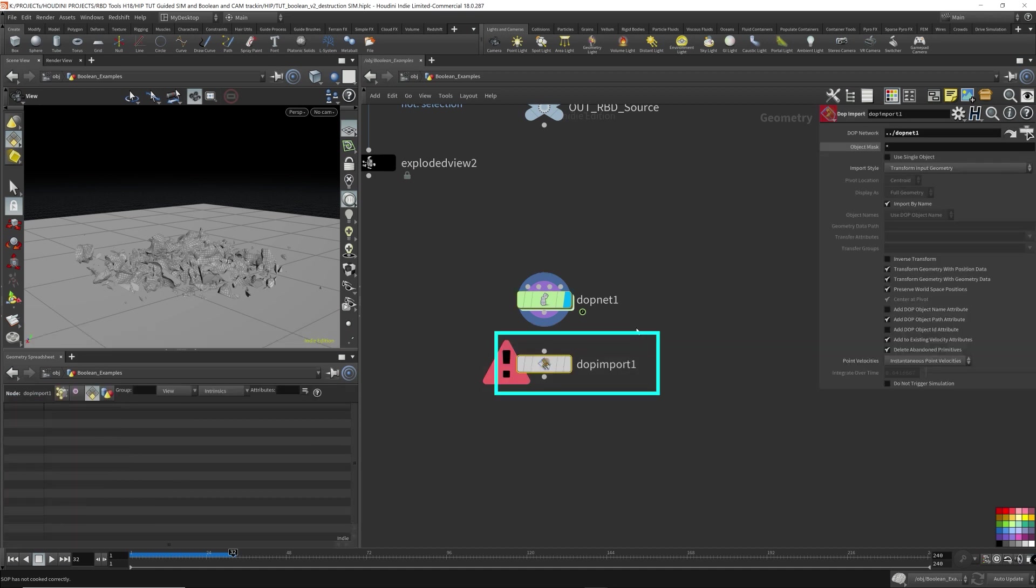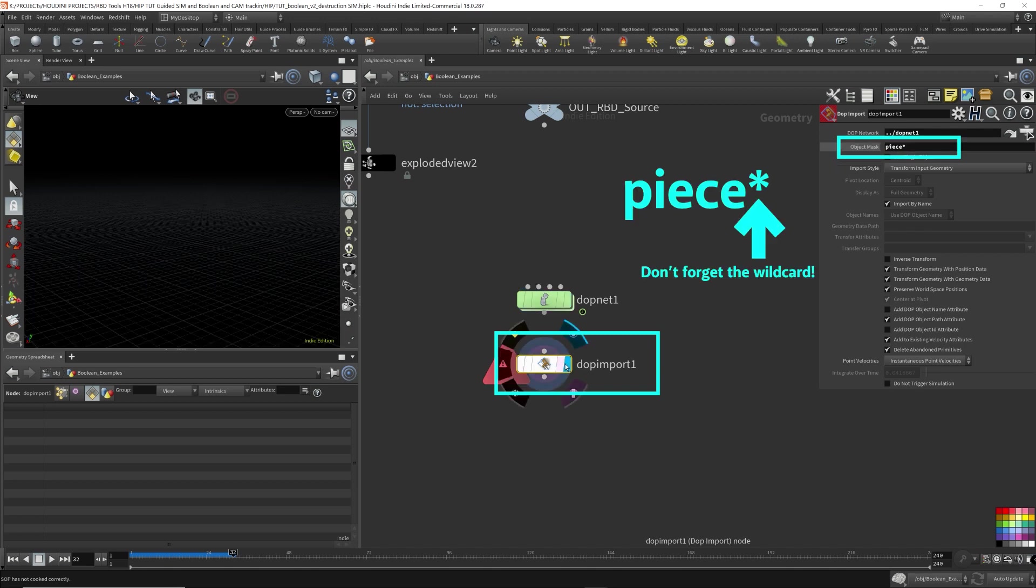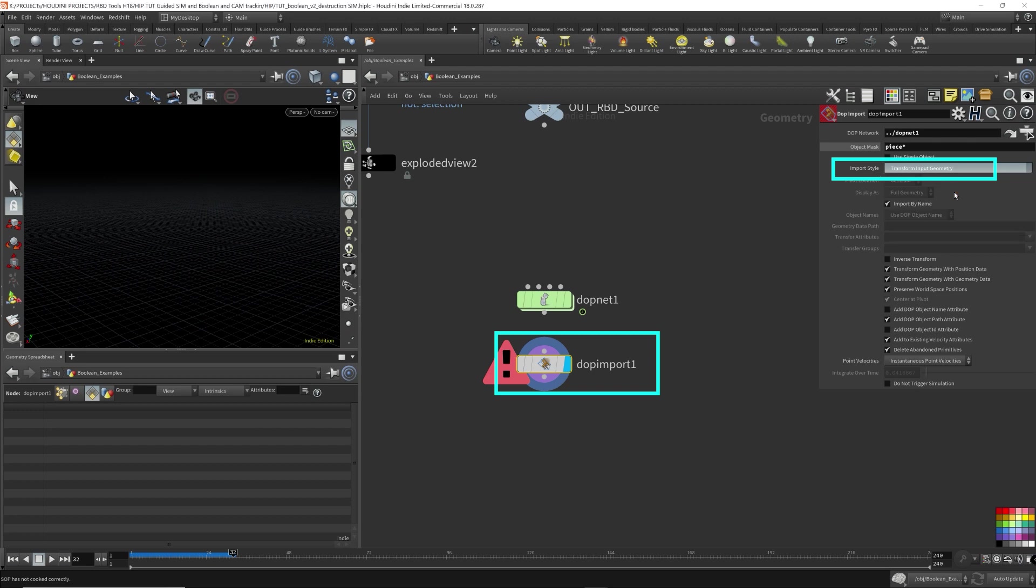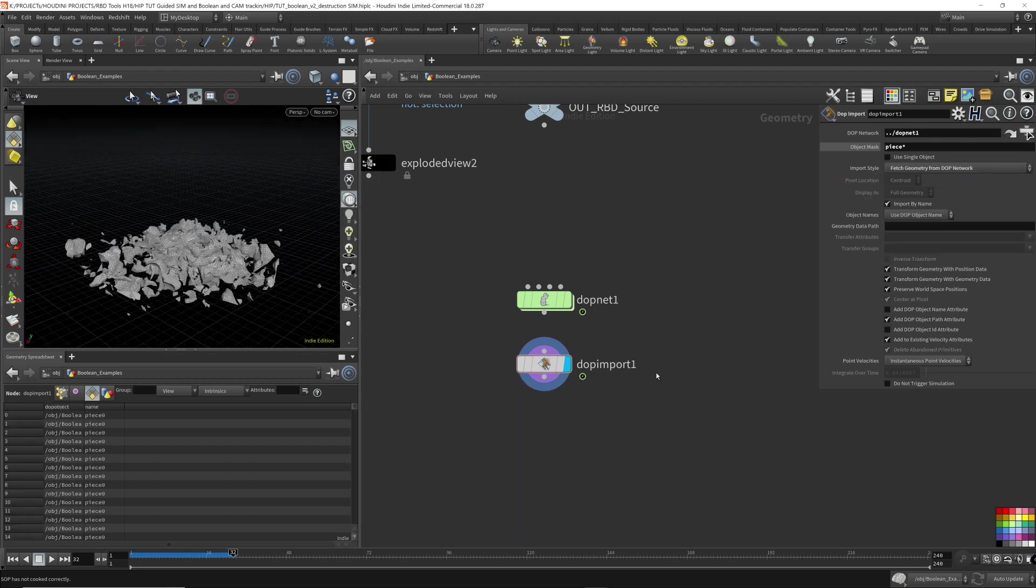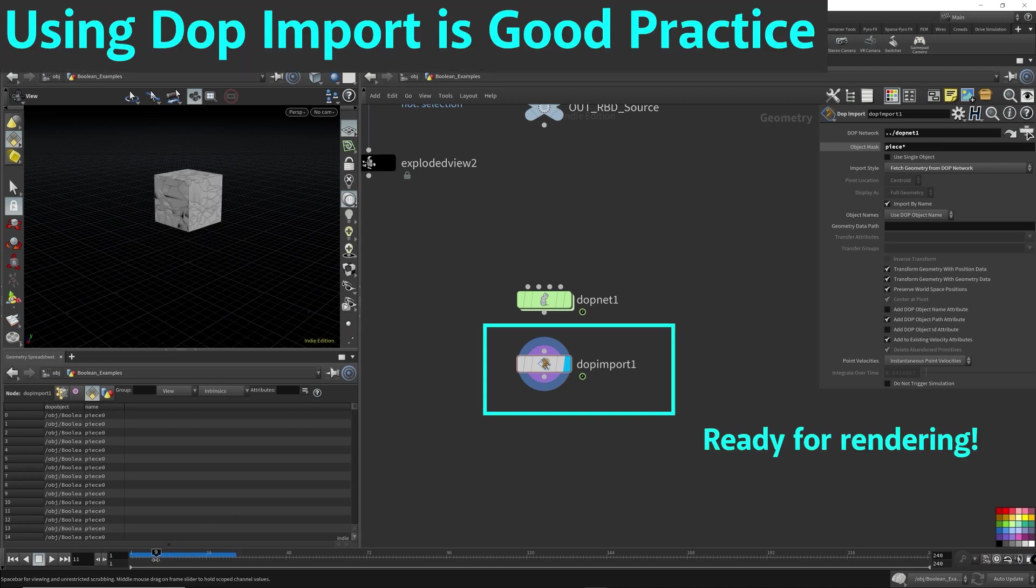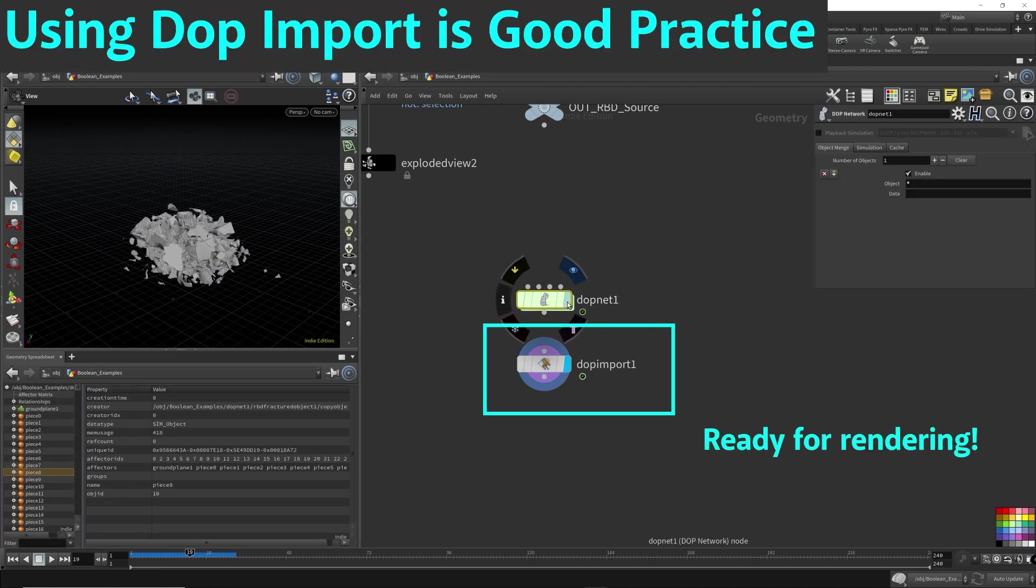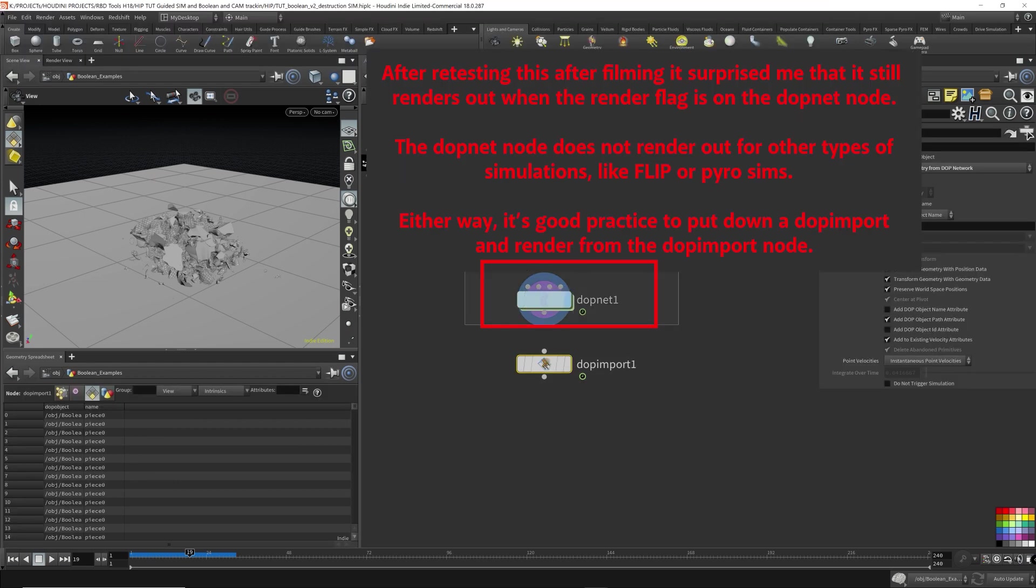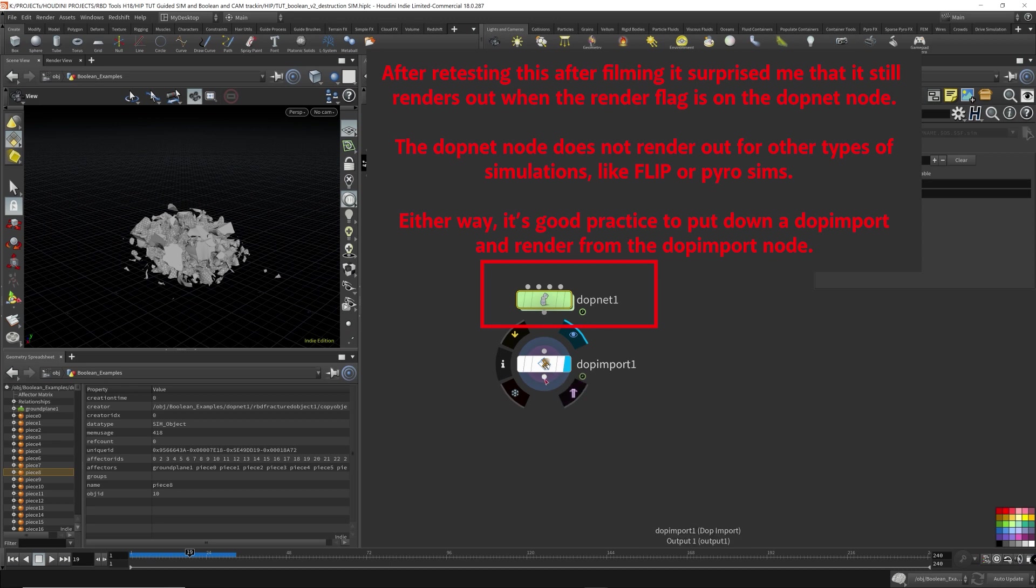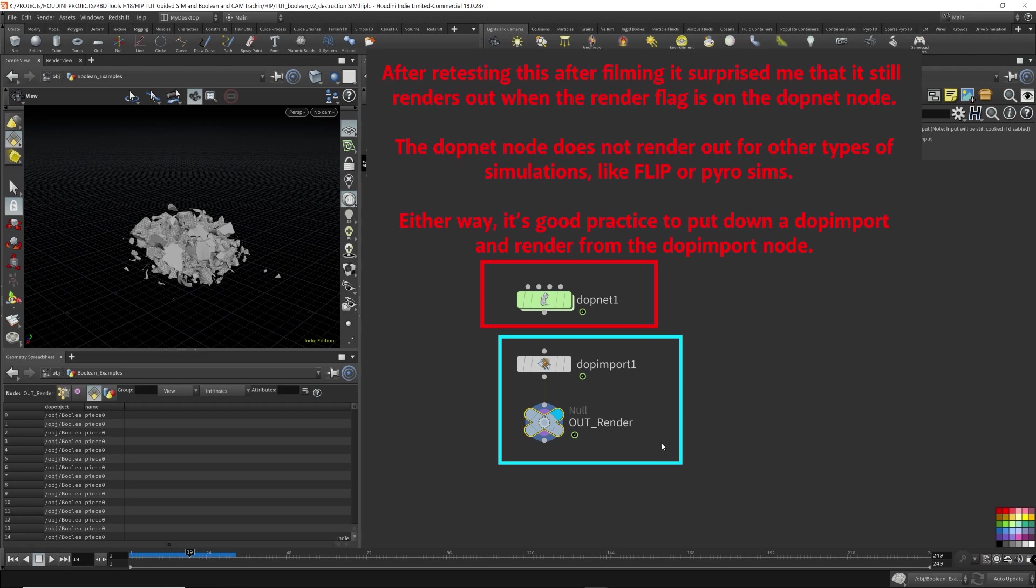Okay, press the render flag here. And it says import style, transform into import, fetch geometry from DOP network. There it is. So now we can render this out. Now if we put the render flag on here and we don't have a DOP import node, it won't render out. Like this is what we can render. Render flag here just to make it more clear. And it's just good practice to have this here.